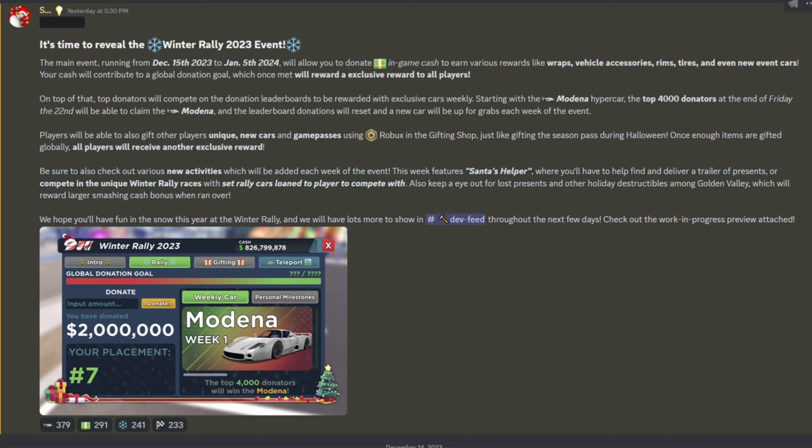As you can see right here, it talks about new activities like Santa's Helper, where you have to deliver trailers of presents. I hope this is like where the presents can actually fall off the trailer. And the more presents you have on the trailer, the more money you'll make at the end. So you're going to have to be careful driving. And this would actually be super fun to do.